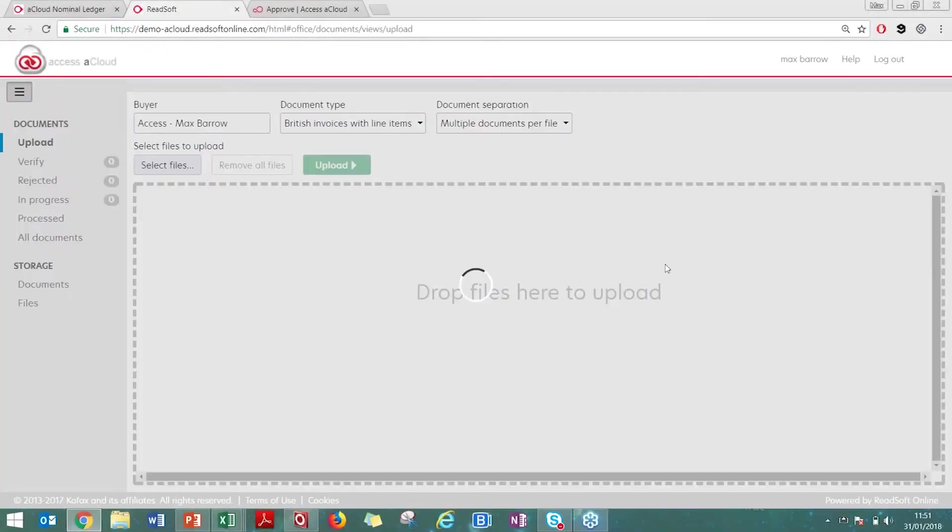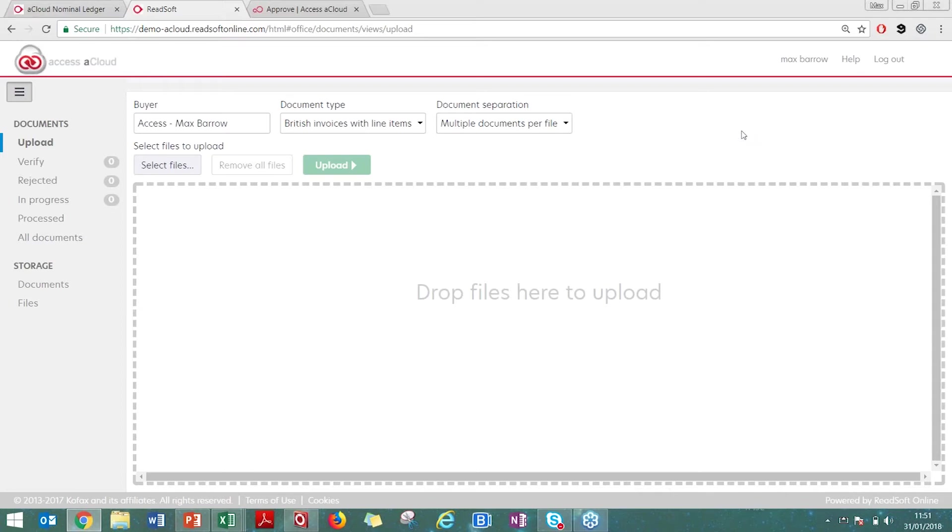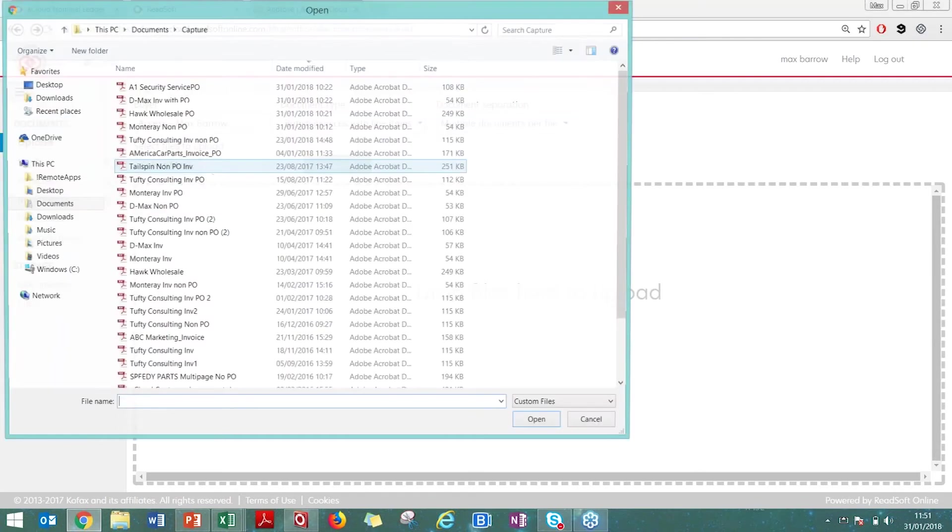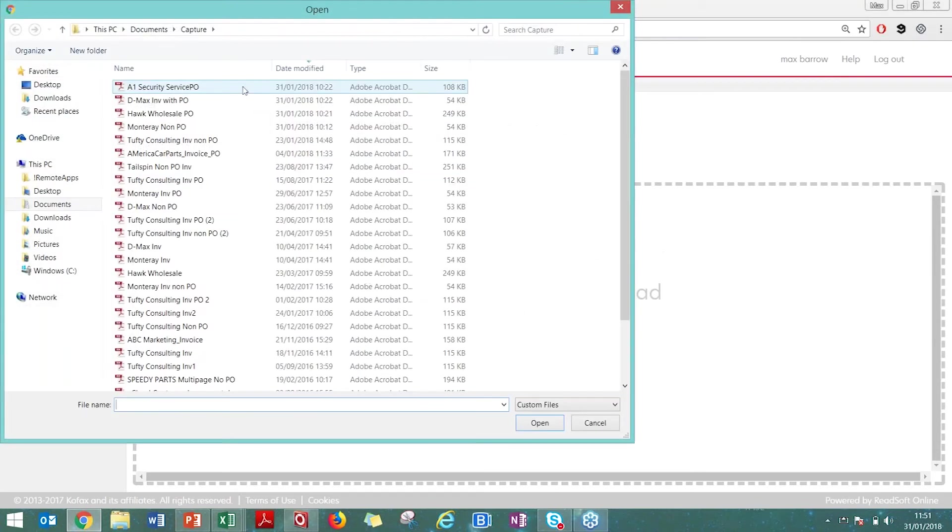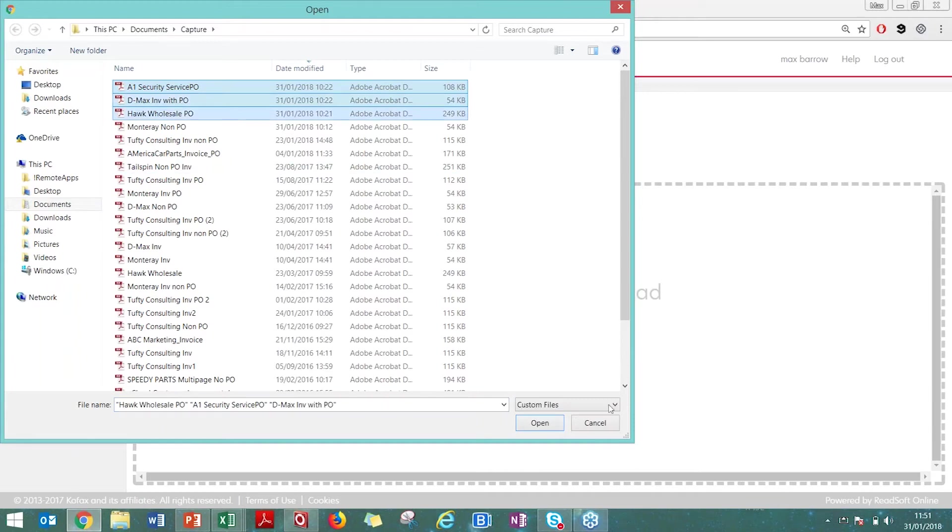I'm going to log in as a typical purchase ledger clerk and upload a couple of invoices to show you how the solution will look at the invoices and extract the key data. I've logged in to my typical interface. I'm going to upload some invoices. This is one of the ways an invoice can be received by the solution. Let's just do three invoices here.